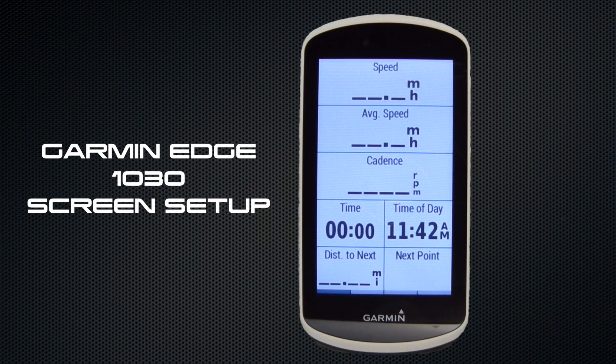So in a few quick minutes, that's how to set up the data screens on your Garmin Edge 1030. If you've liked the video, be sure to subscribe for plenty more videos to come.